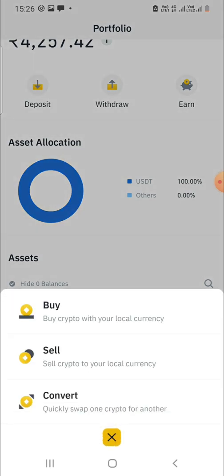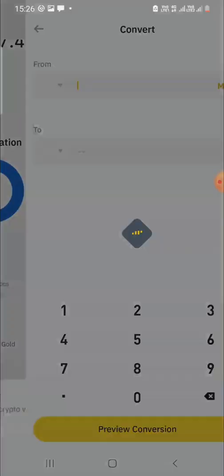It's now showing Buy, Sell, and Convert. Since we already have USDT in our account, we will simply convert that amount of USDT into BNB, so I'll press on Convert.